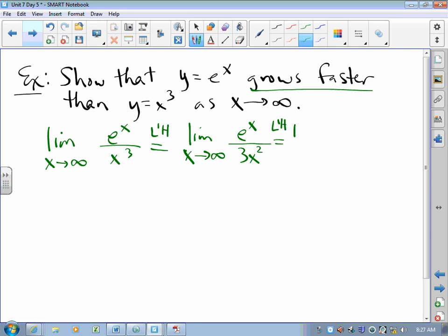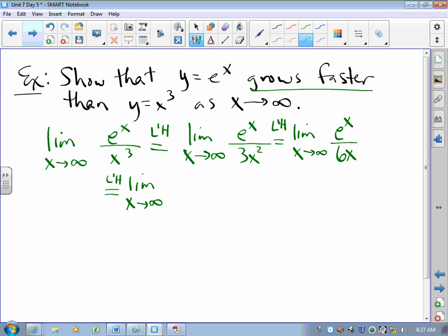We apply L'Hôpital again — take the limit as x approaches infinity, derivative of the top, derivative of the bottom, and try again. That's still not good enough, so we try once more — a little bit more L'Hôpital. Derivative of the top, derivative of the bottom. Now we've got what we need. Because the limit of f over g is infinity, e^x grows faster.